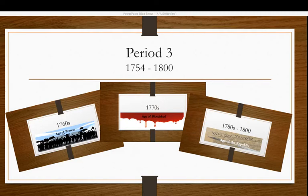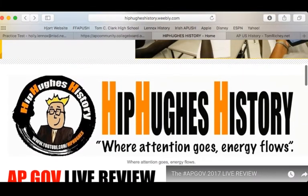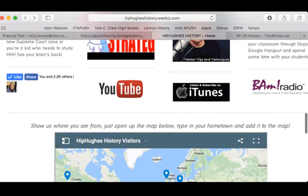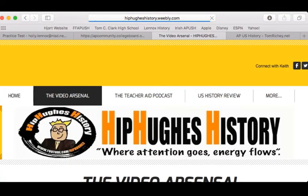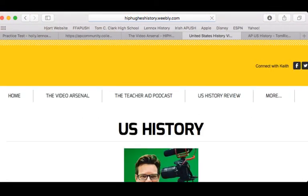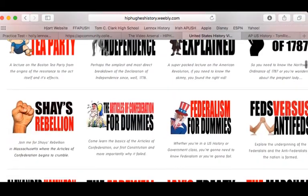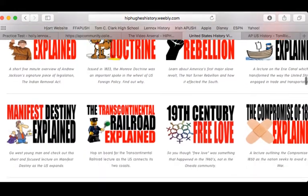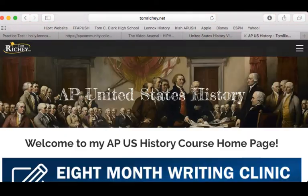There are a couple of different sources you can use. I haven't talked much about Hip Hughes History, but this guy is great. He has a fantastic website — Hip Hughes History dot weebly dot com. This is the guy who's going to be doing the video with us on Thursday night with Tom Ritchie. When you come up to the top, click on the video arsenal, scroll down, click on US History, and he has a video on just about everything we talk about.